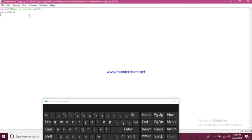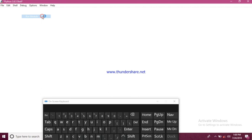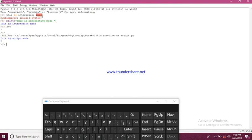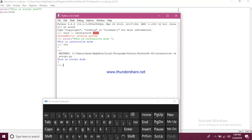Now we have to hit run or we can use F5. See the output came, 'this is script mode' and 3 plus 4 equals 7. Thanks for watching, next video is coming soon.